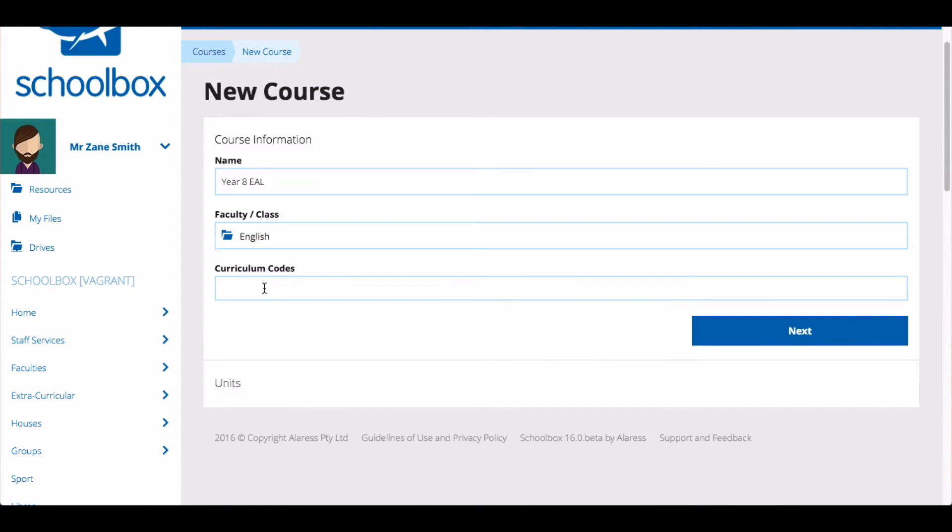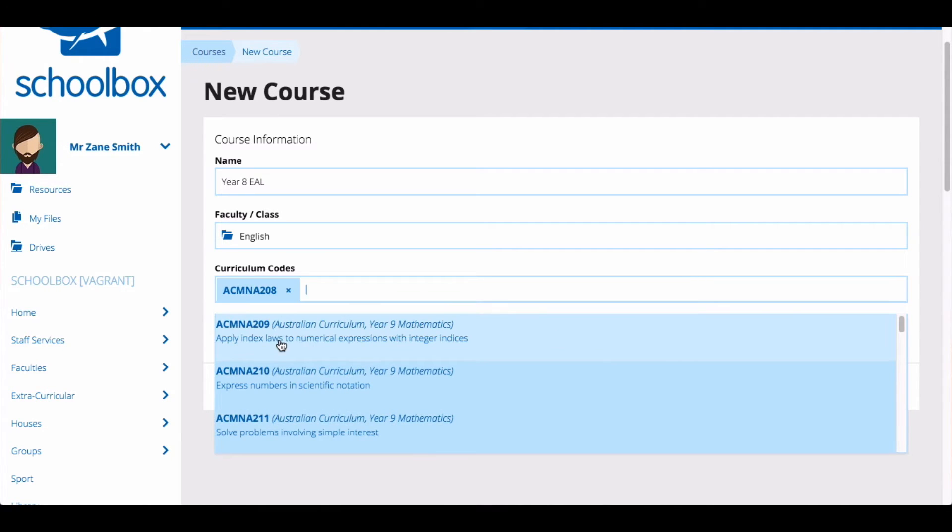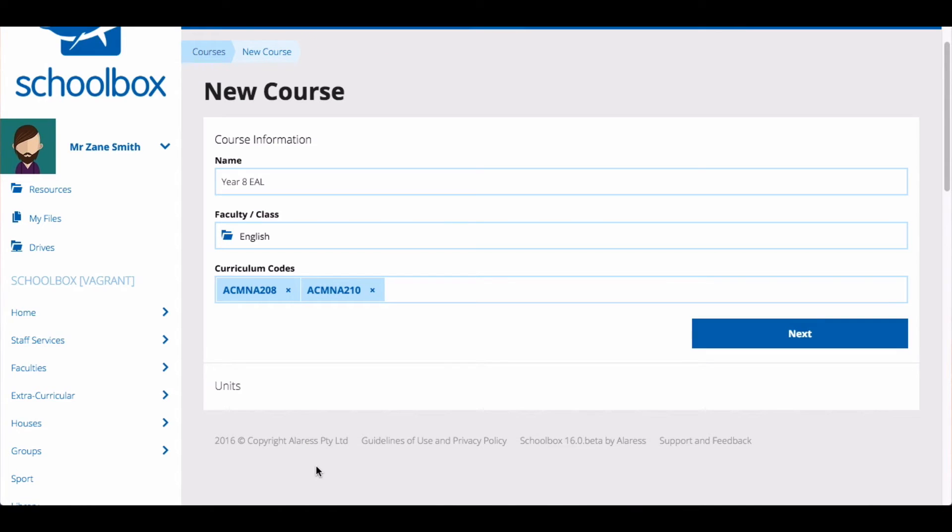If you have curriculum tagging enabled at your school you can add relevant curriculum codes by typing them into the curriculum codes field. Then click next.